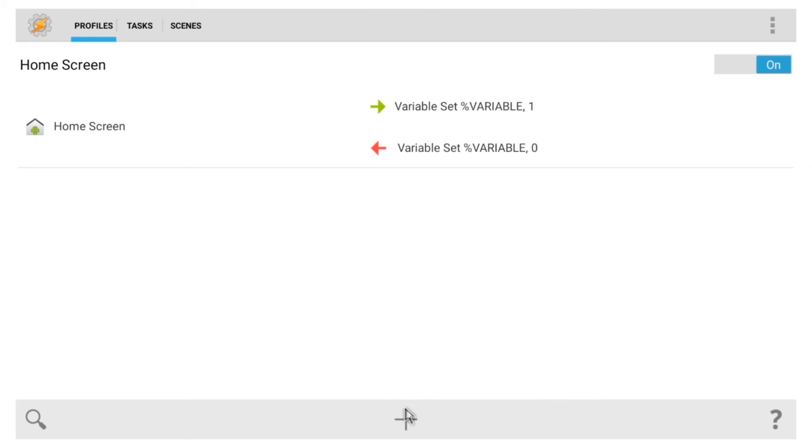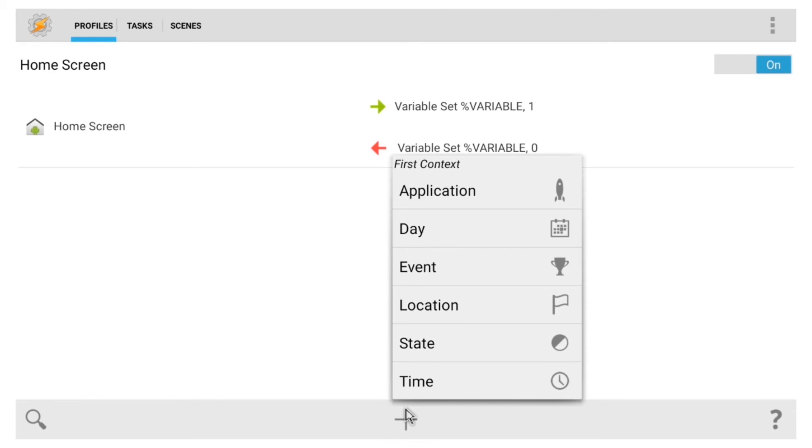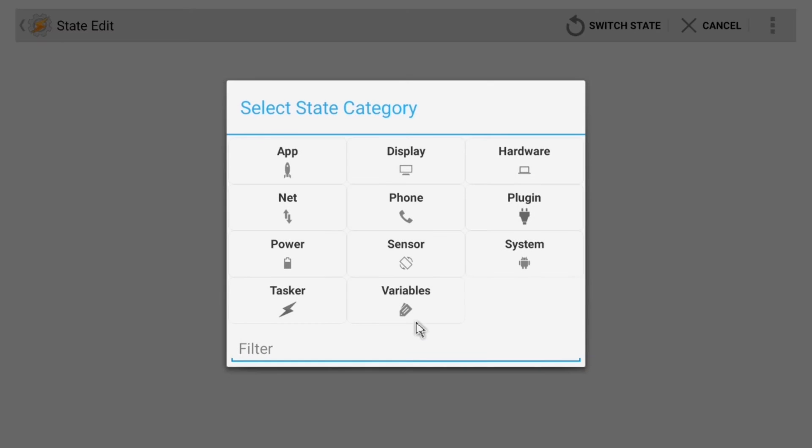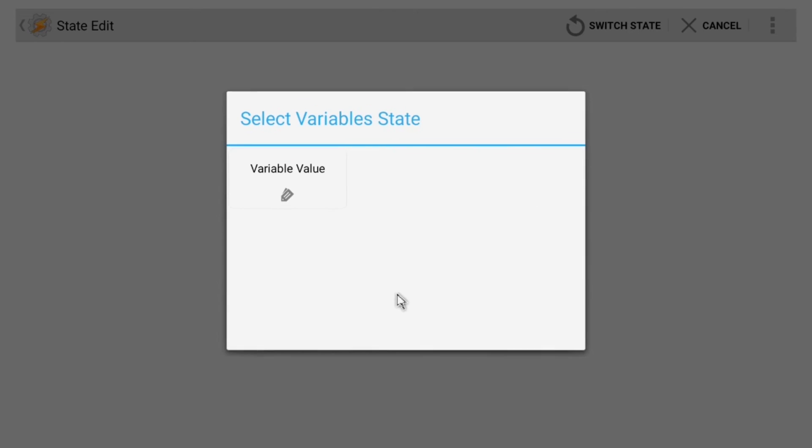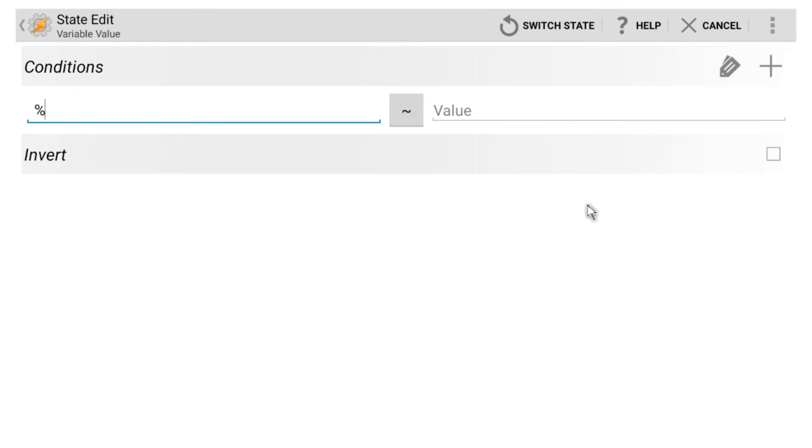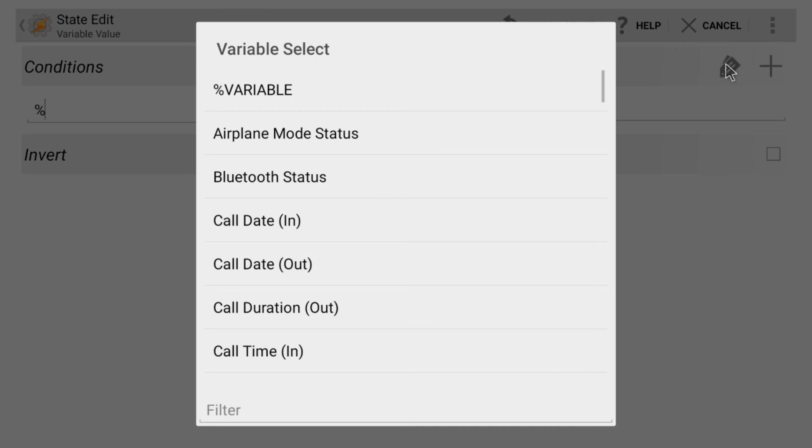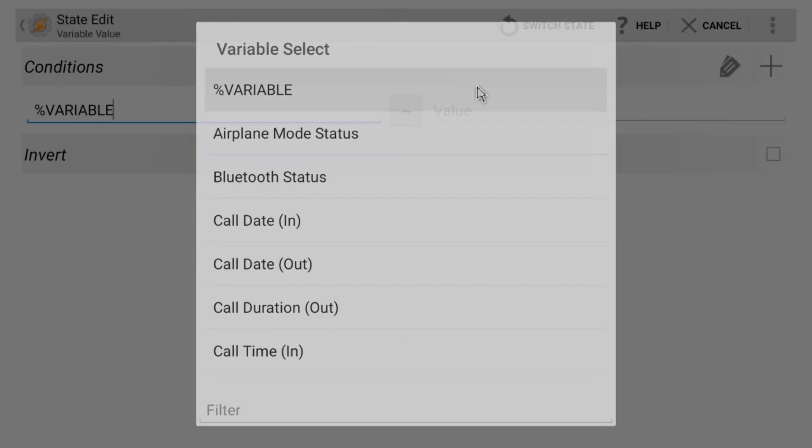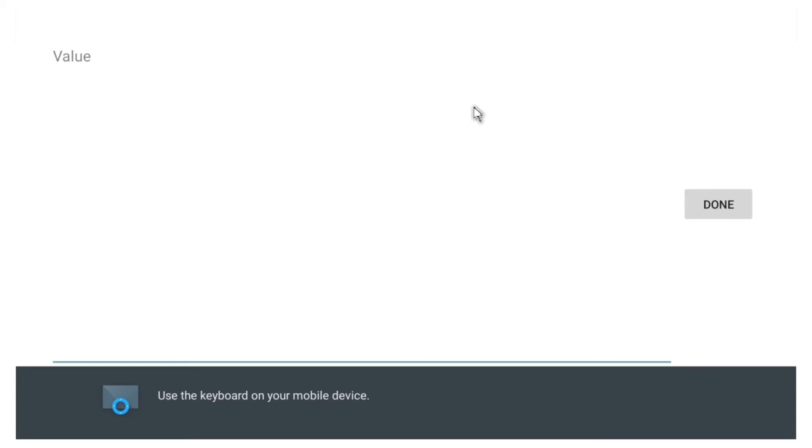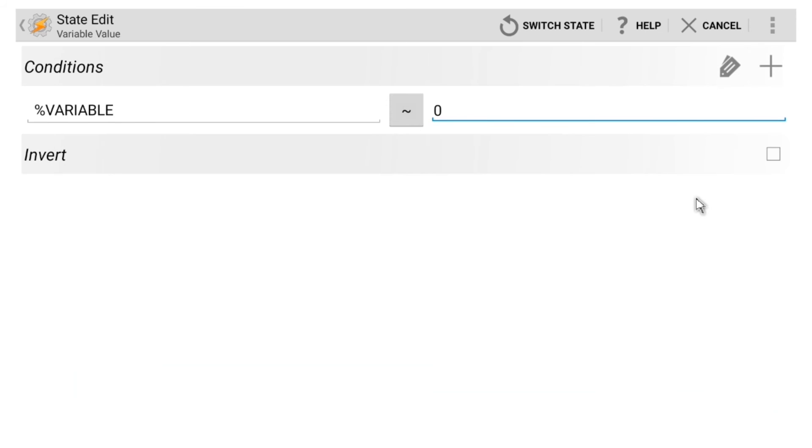Again, hit the plus button, but this time click State. From here, go to Variables, and then Variable Value. Now, we want this profile to become active only when we're on our home screen, since the screensaver actually works there already. So, click the Tag button at the top of the screen and select the variable that you just created. After that, click the Value field, then enter the number 0, since that's what the variable is set to when you leave your home screen.